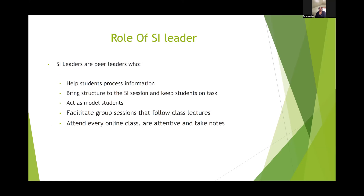I'll now give a quick synopsis of the role of the SI leader. Ideally, SI leaders are students who have previously worked in your class. We do have a few occasions where SI leaders work with colleagues when you cannot find one and they are matched to assist students. SI leaders are trained not only to assist students with course content, but also to model excellent student behavior and etiquette inside the classroom. They are there to help students process information, bring structure to sessions, and keep students on task.